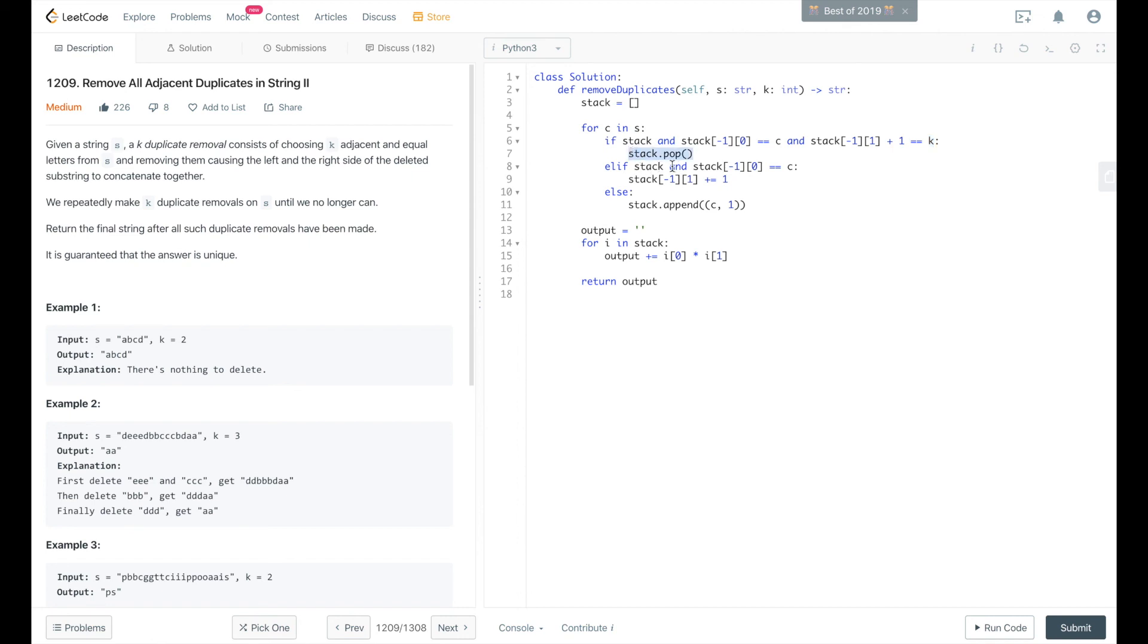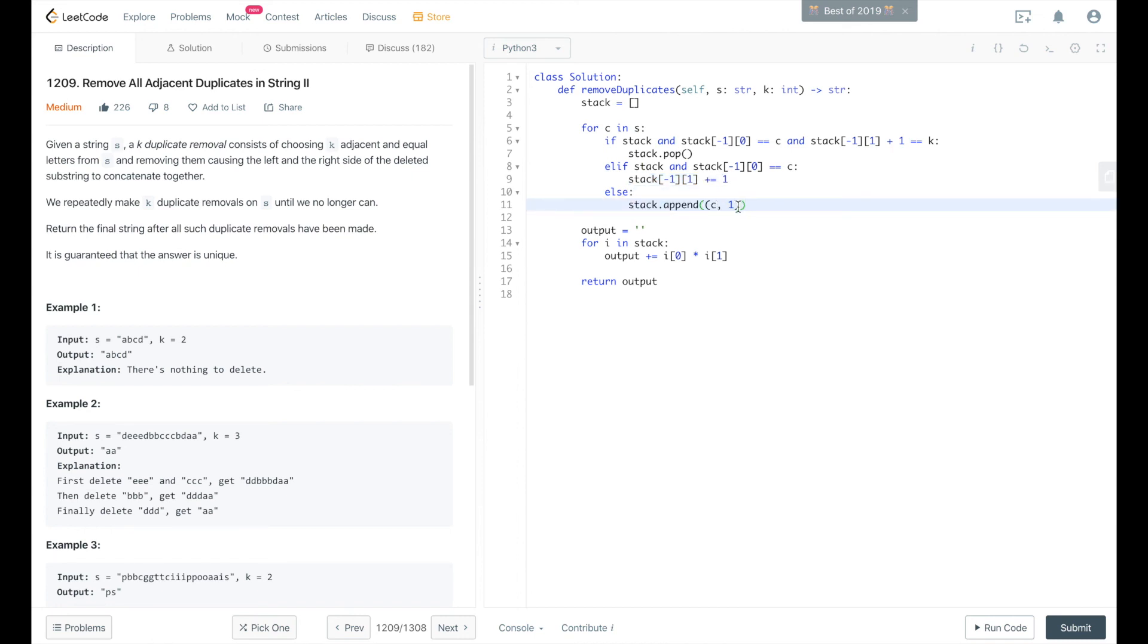if the stack is not empty and the last or the top of the stack does equal the current character that we're looking at, then we increment our count on the stack. Otherwise, we just append that current character and a count of 1 onto the stack. So we'll go ahead and submit